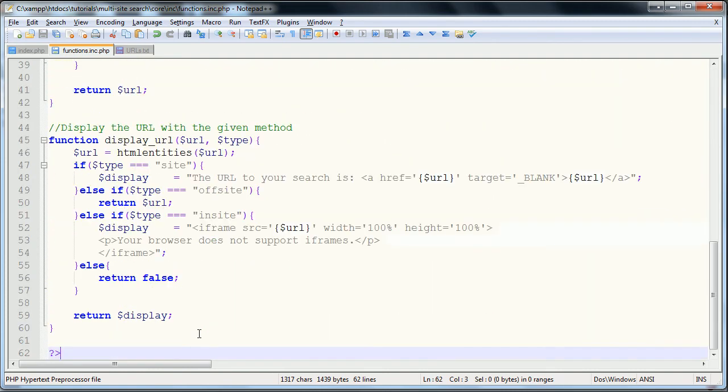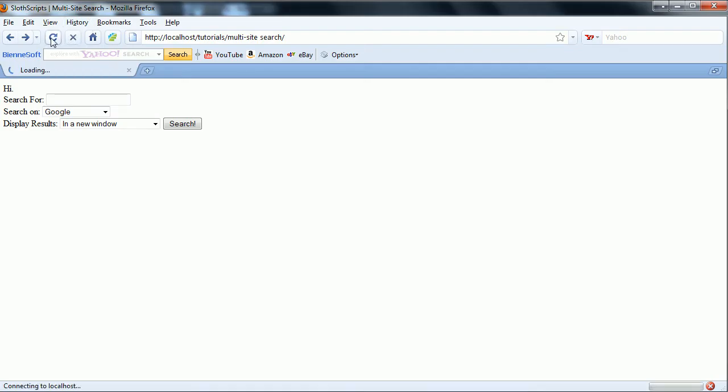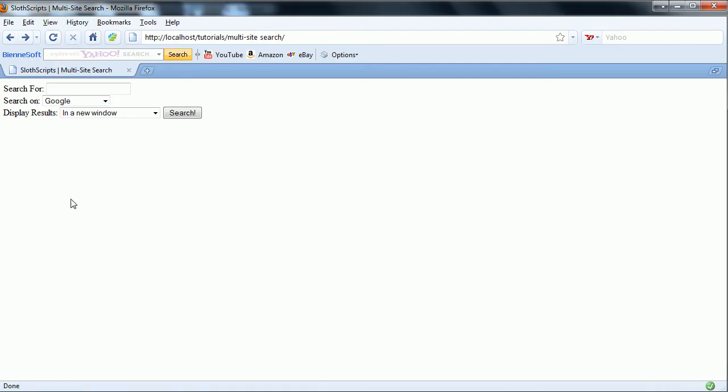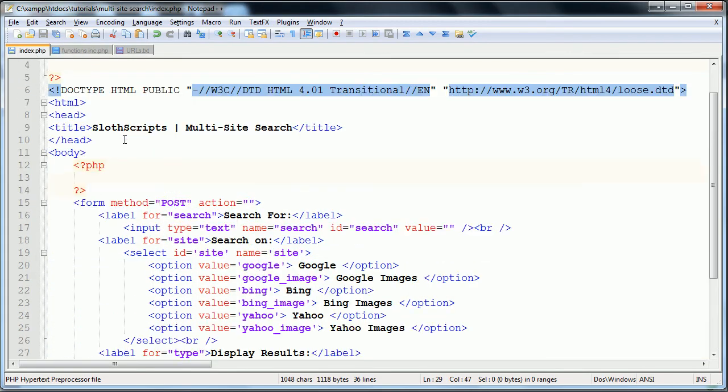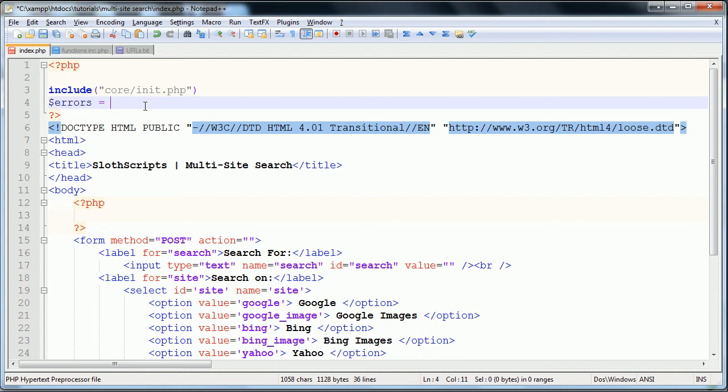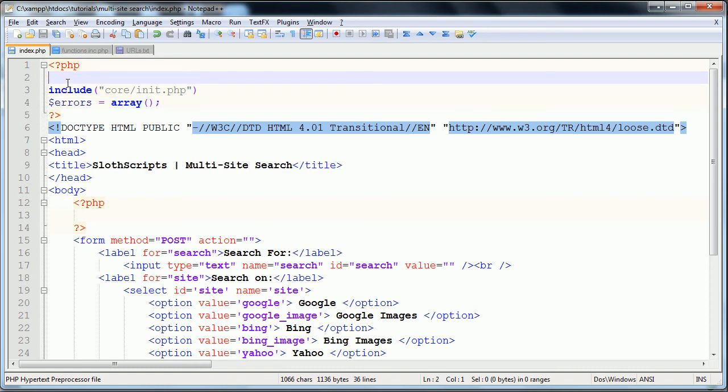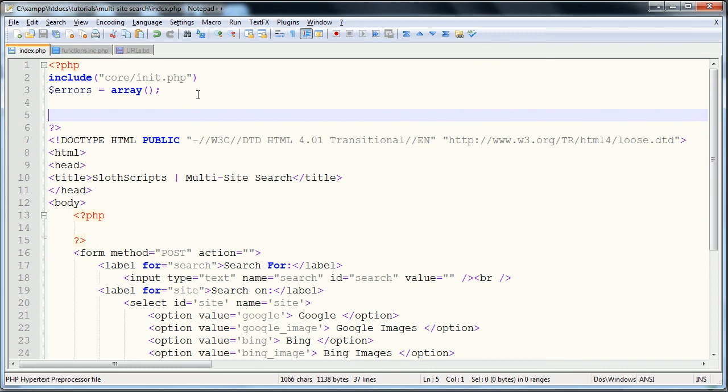So those are the two functions that we need. And so this page is complete. I'm just going to refresh over here to check for syntax errors, and there are none. That's a good sign. And I'm going to start on my index page now. I have a couple minutes left in this video. So we've already included the init file. So the next thing that we need to do is define our errors array. So that's just going to equal to a blank array, like this.